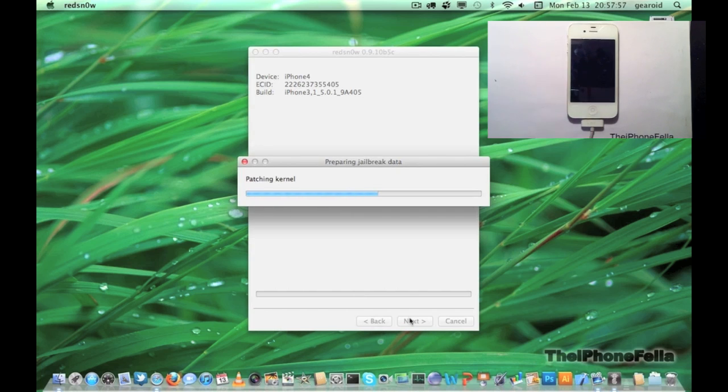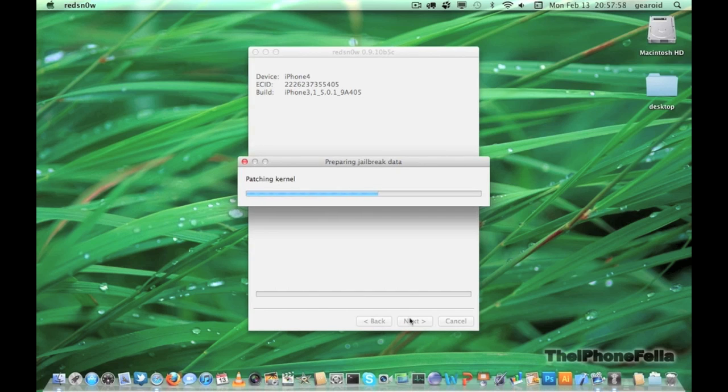Also, throughout this video I'll be cutting down or speeding up unnecessary loading times to make the video more efficient.